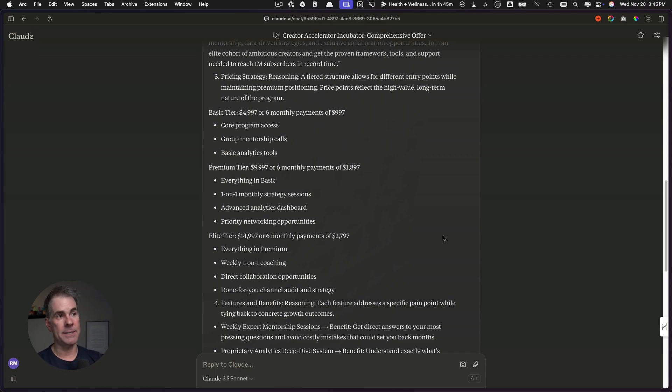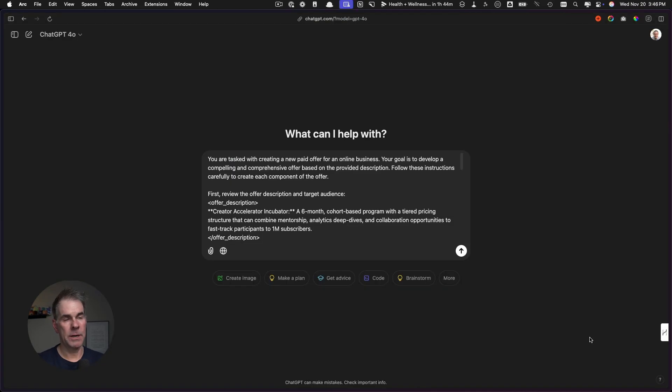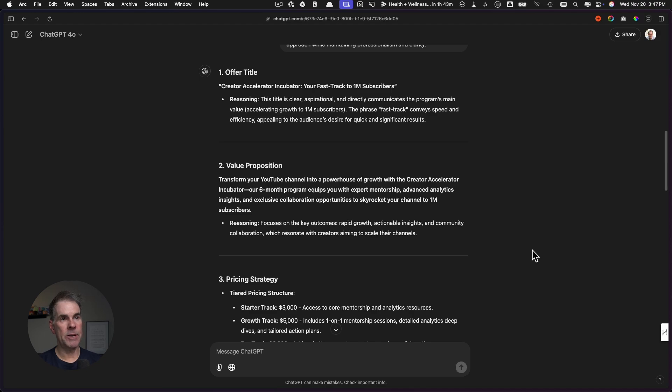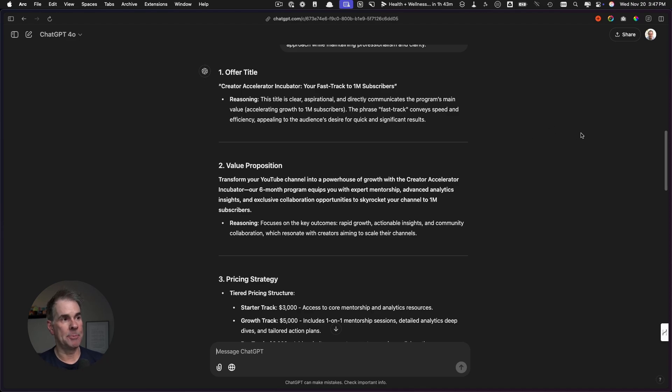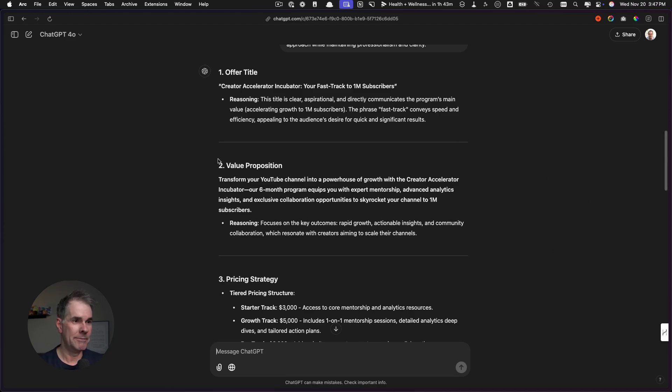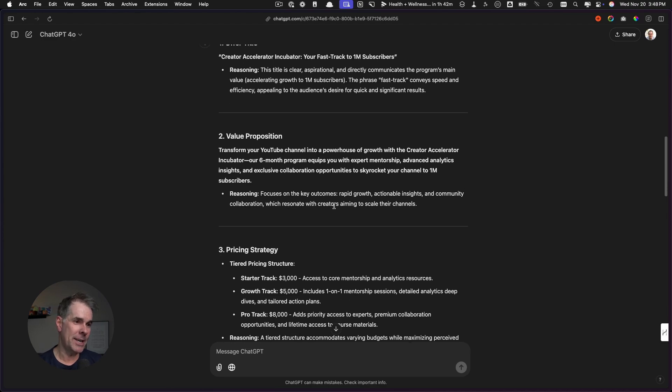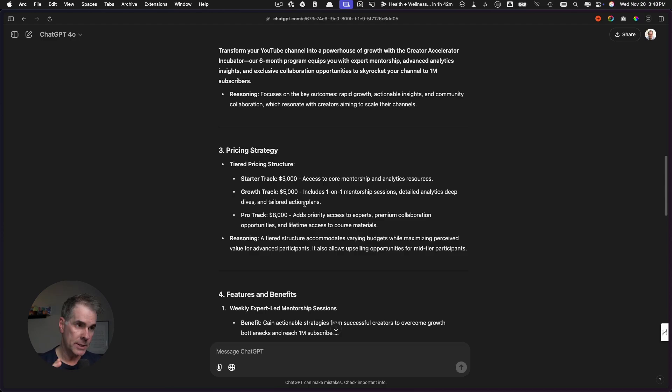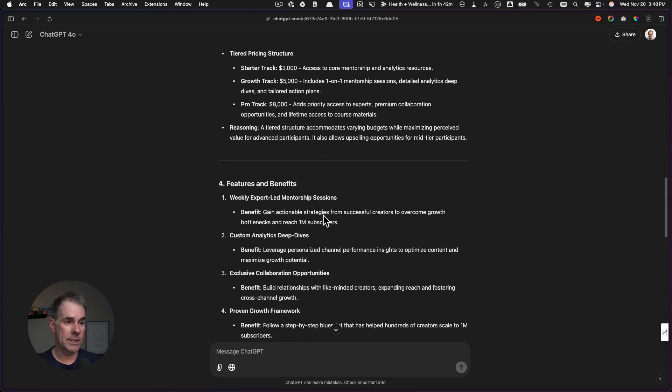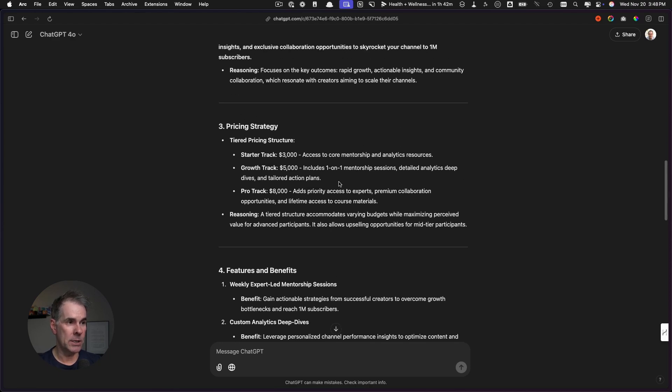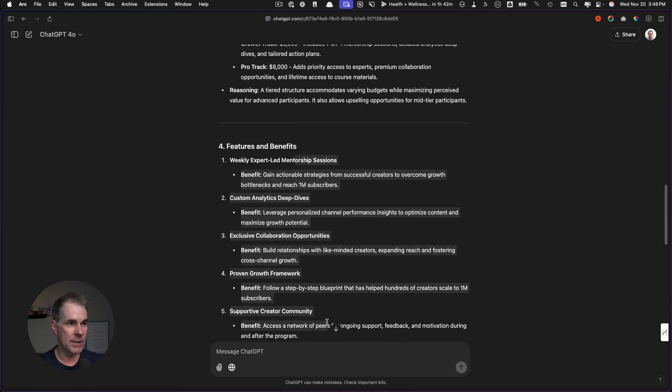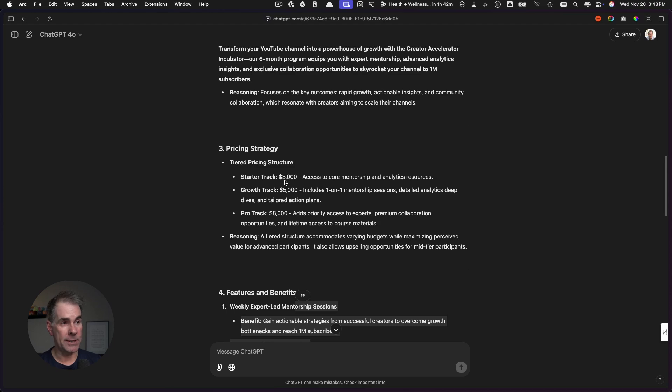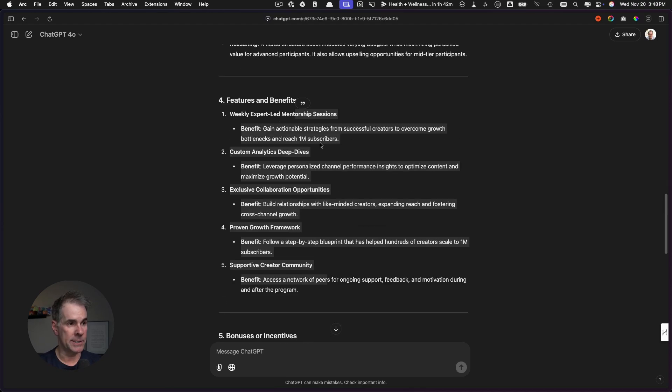Let's test this exact same prompt over in ChatGPT with the 4.0 model and see what it comes up with. This is the output that 4.0 gave us. I do not like it as well as I like Claude's response. I'm kind of not surprised at that. Even in the offer title, it's kind of super boring: creator accelerator incubator, your fast track to a million subscribers. The value proposition uses the word powerhouse, which right there turns me off. Pricing strategy—it went way more into, or I should say it didn't go as far into the elements of each pricing tier. Starter track three grand, growth pro track for eight grand. It doesn't necessarily talk specifically about what's included, the breakdown of each one of these things for each level. Also at these pricing levels, totally can be a seven figure business.